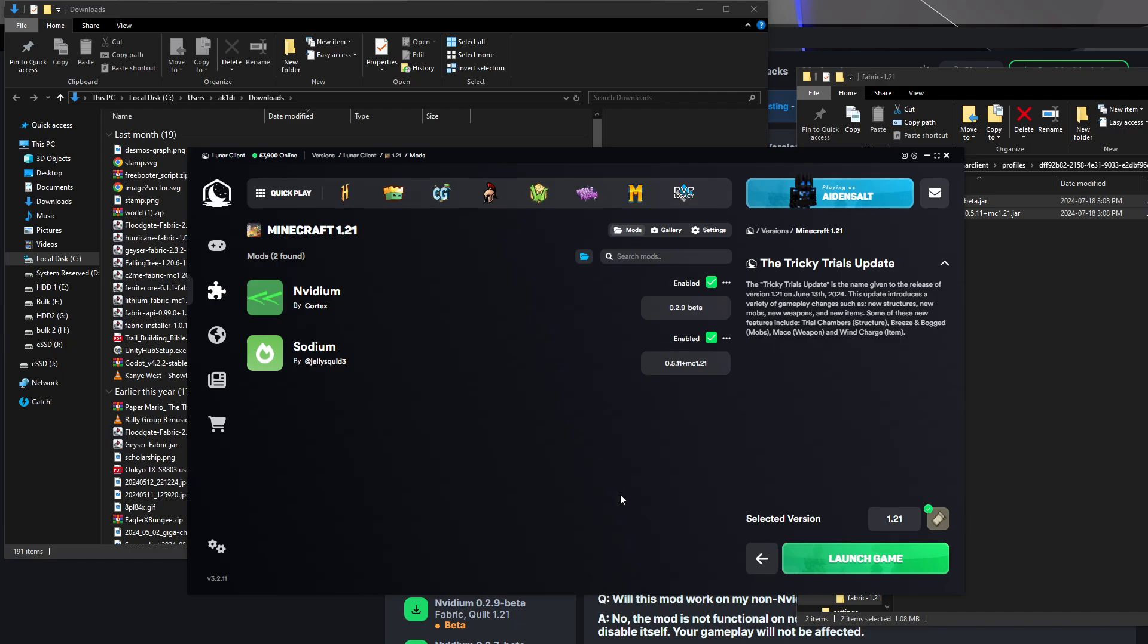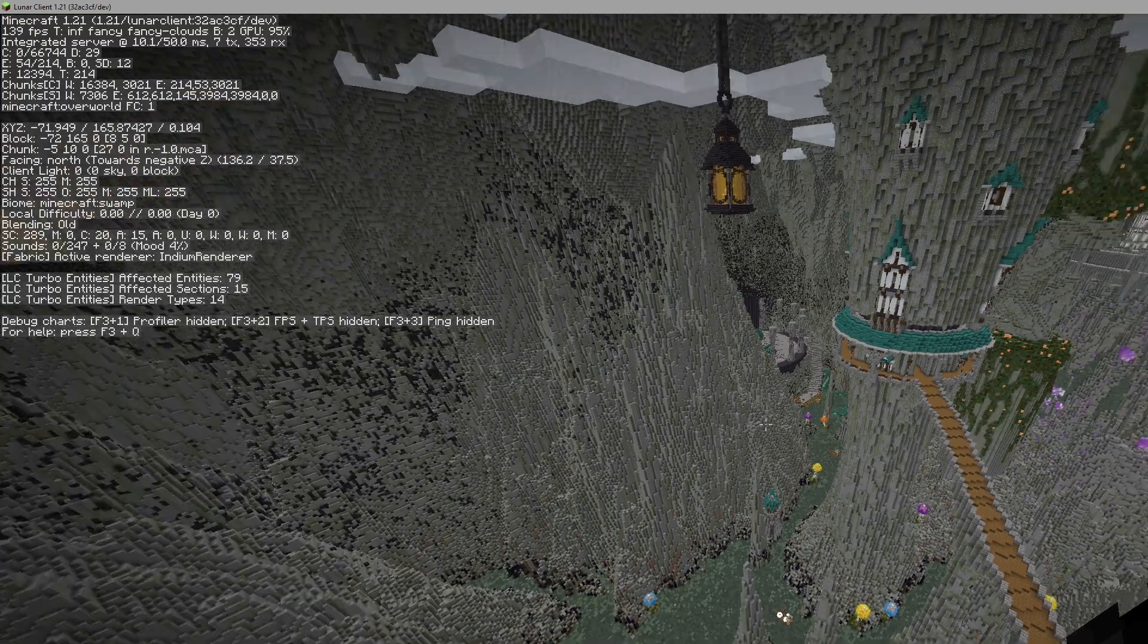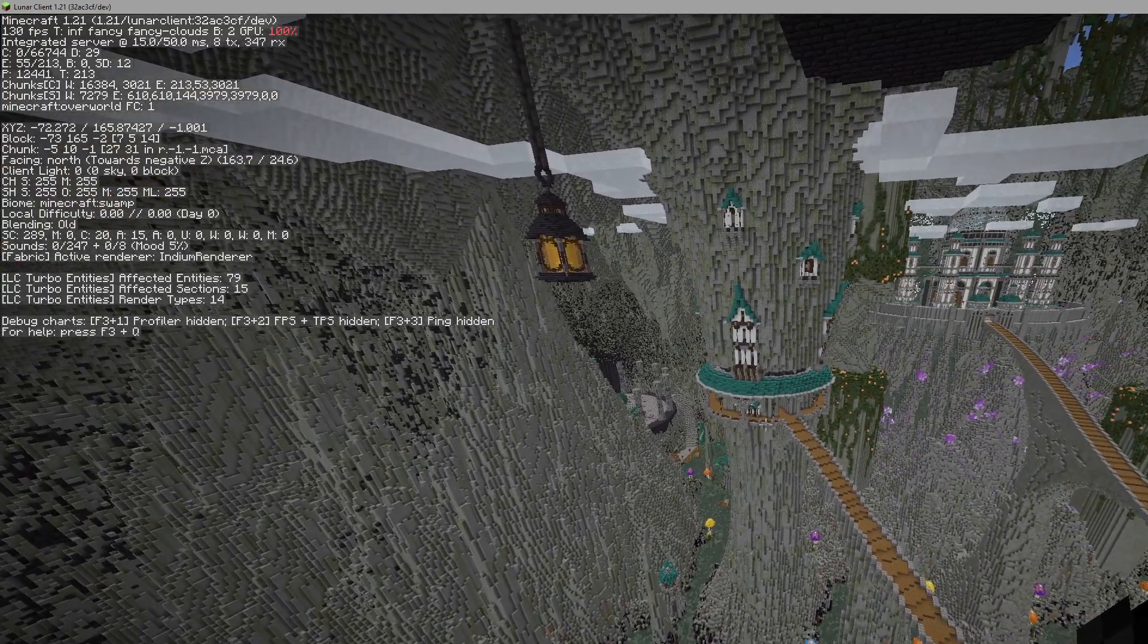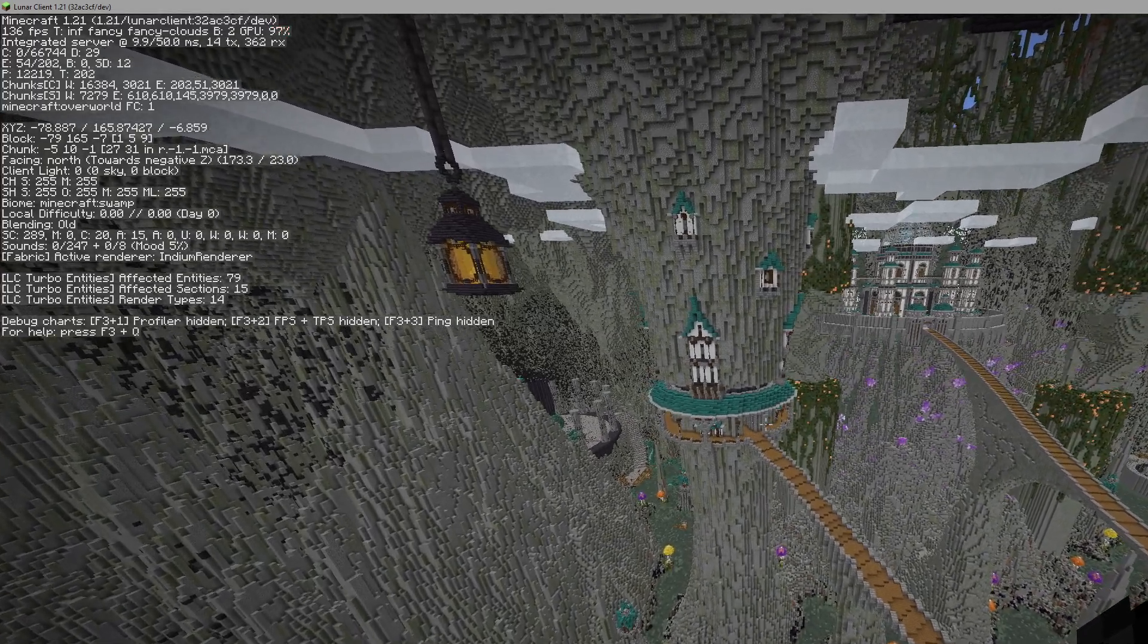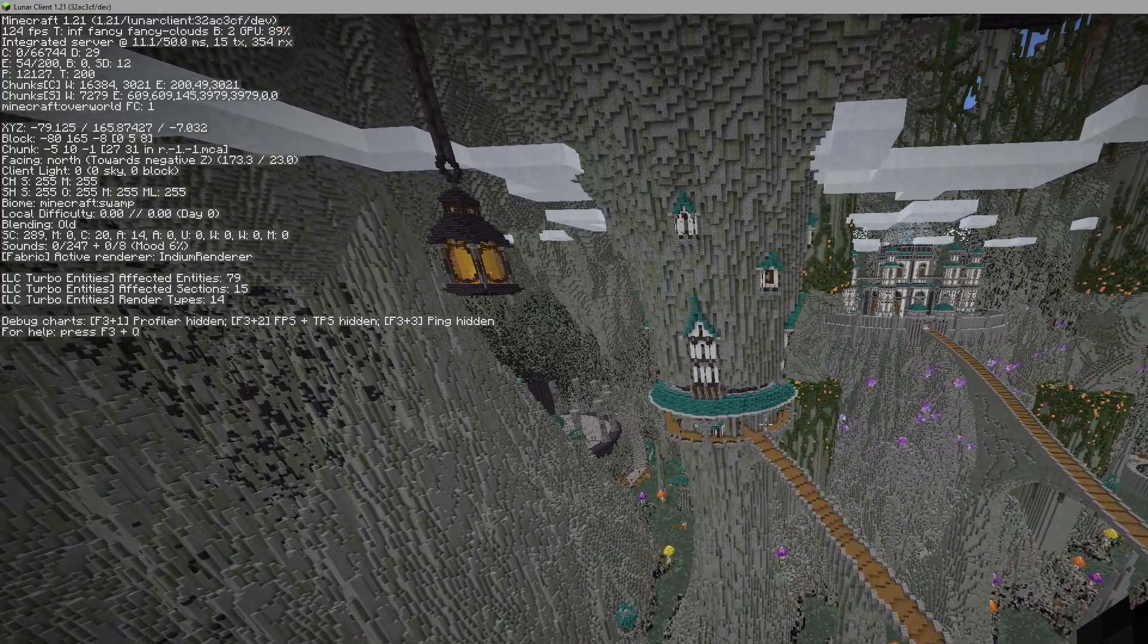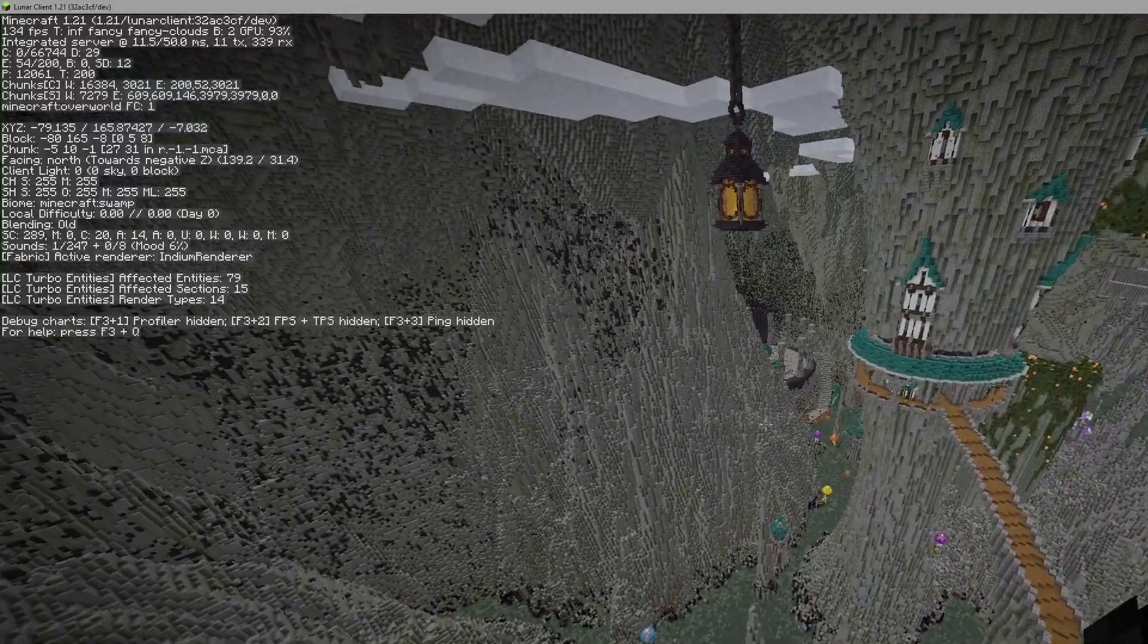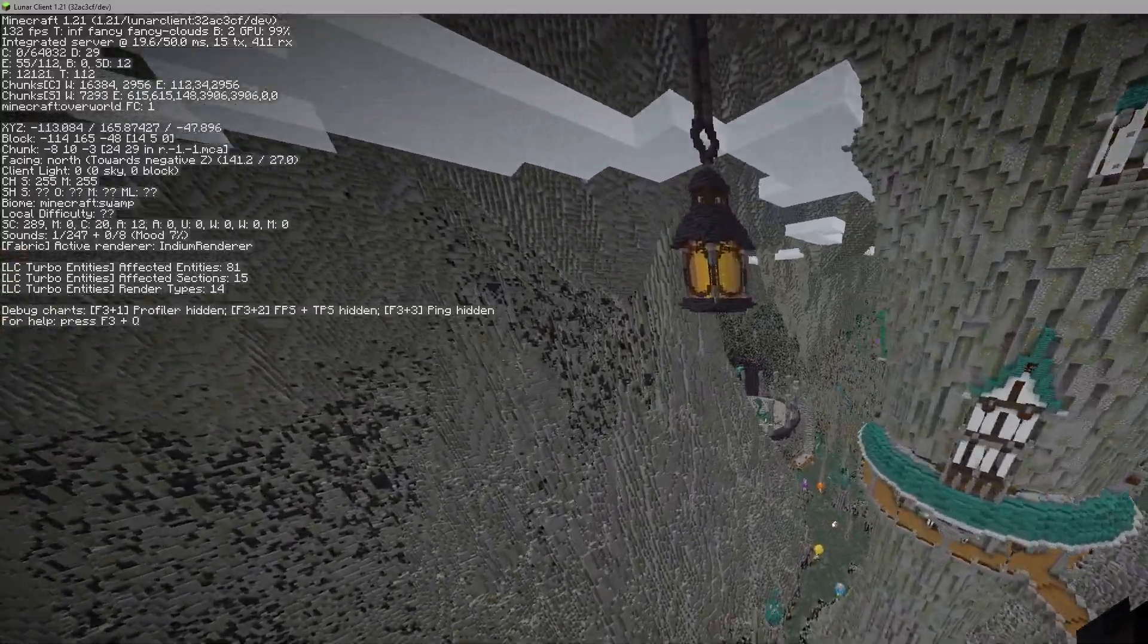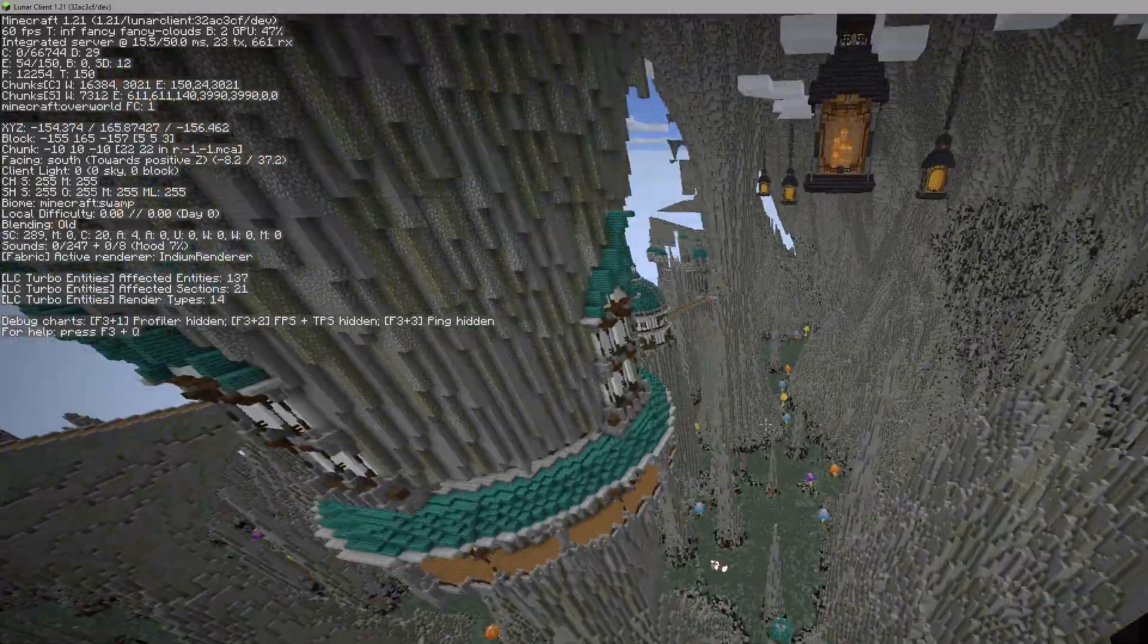It did work. I can see sodium render right there, so I know they're definitely working. Now it's just easier to install mods.